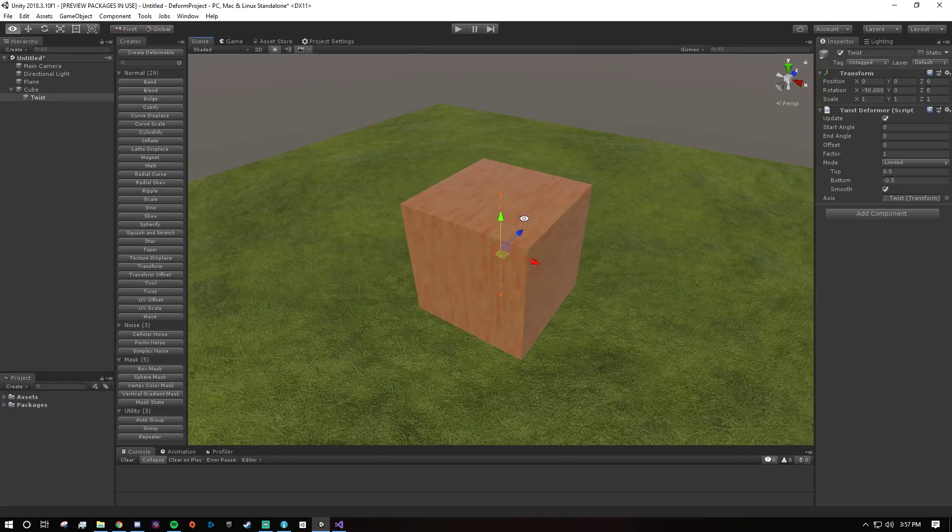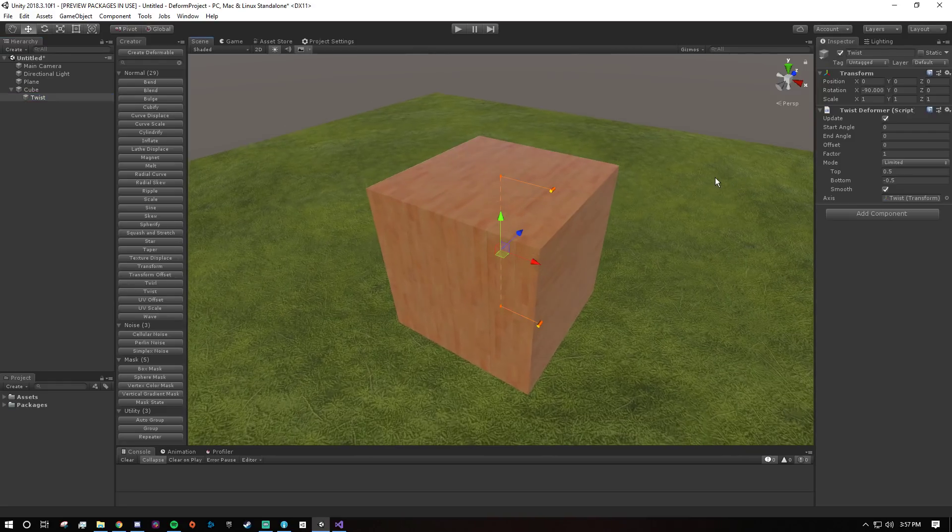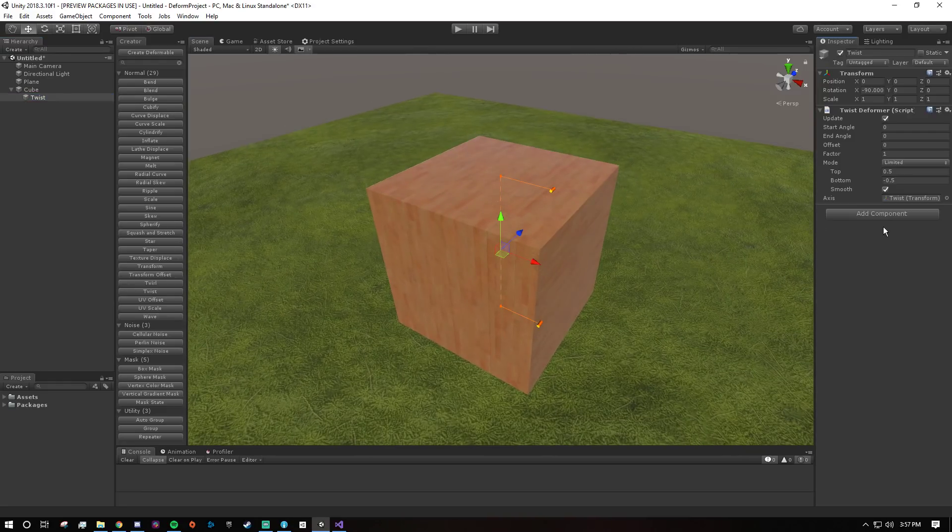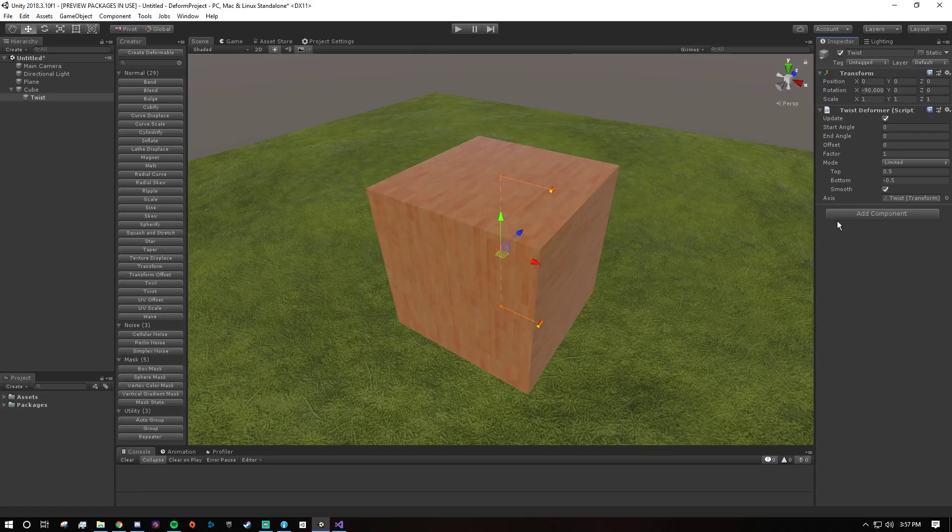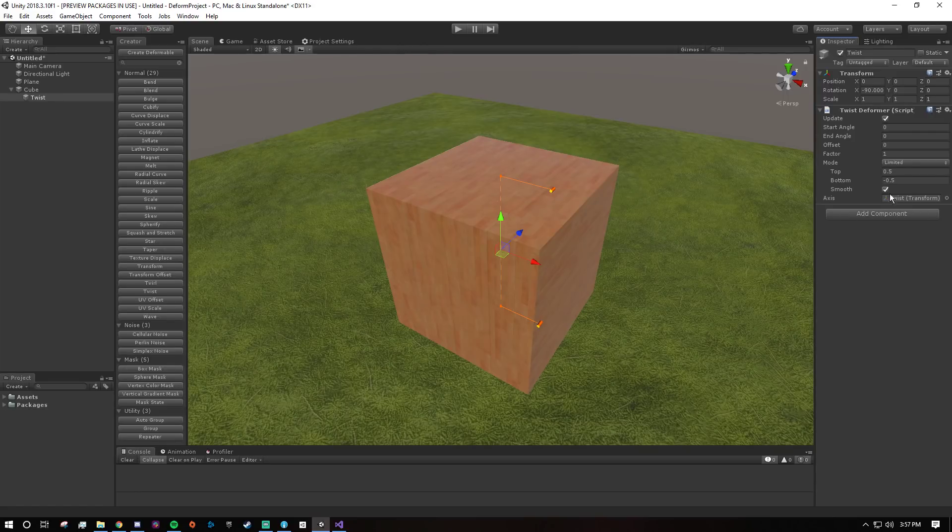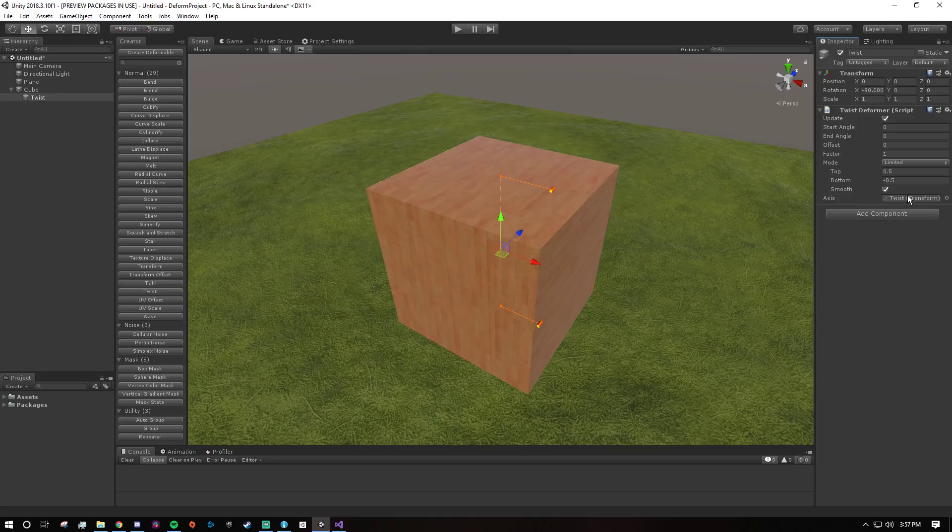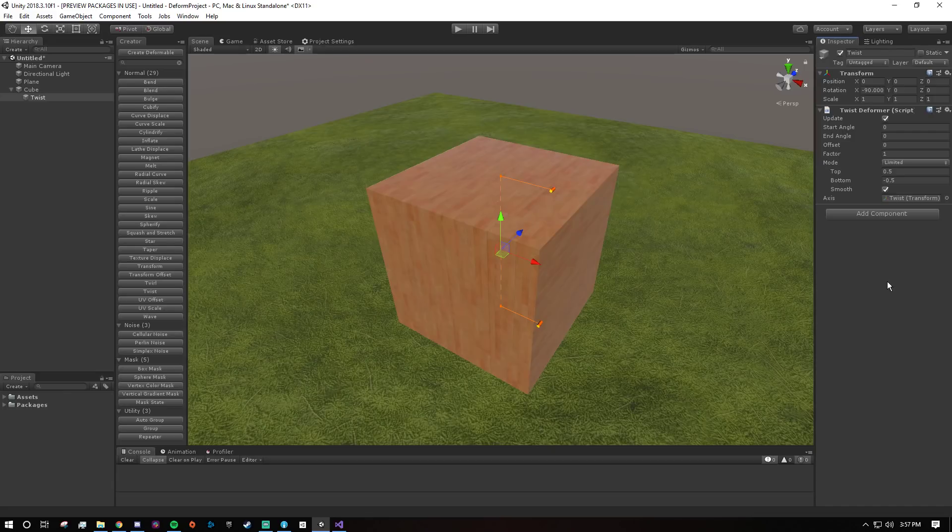Deform, one of the most important things you can take away from it is that it operates in world space. So almost every deformer has a property or a variable called axis, and whatever you have here is the transform that the calculations will be relative to. So what does that even mean, right?